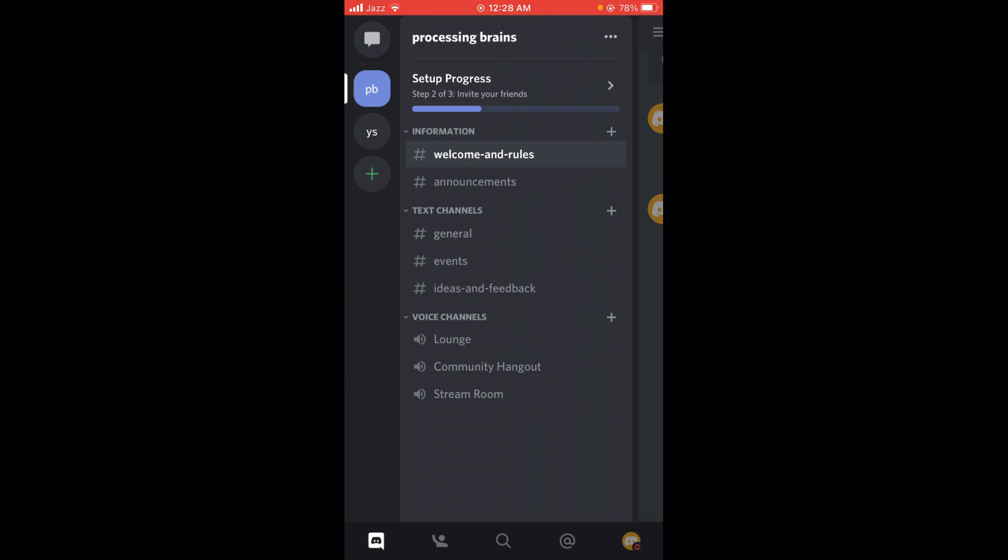Tap on this mini profile icon located on the right bottom corner of your screen, the orange color icon.